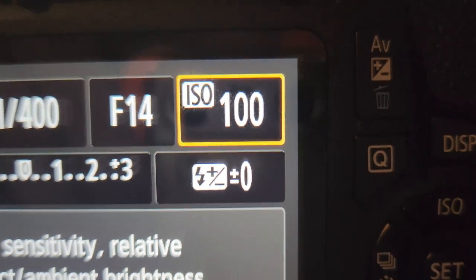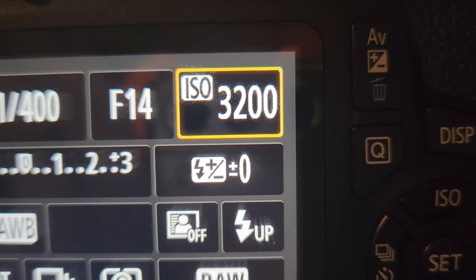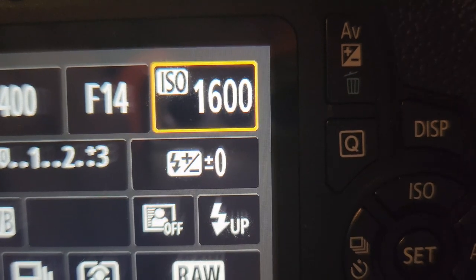Lastly is the ISO. Though it isn't technically a part of exposure, having the proper ISO setting is important. The ISO is a setting that brightens or darkens the photo. As the ISO goes up, so does the brightness of the photo.